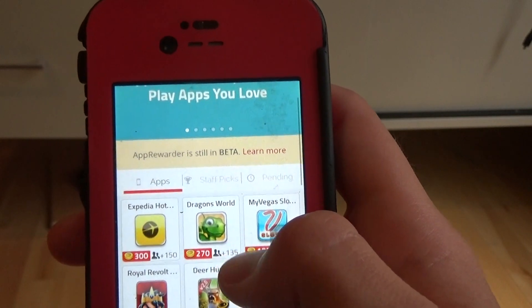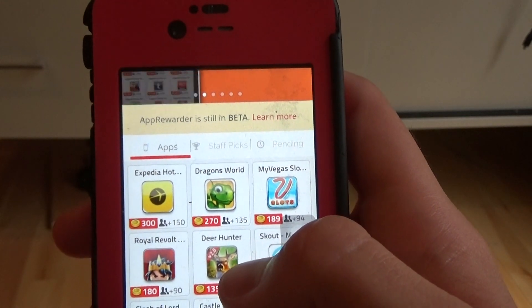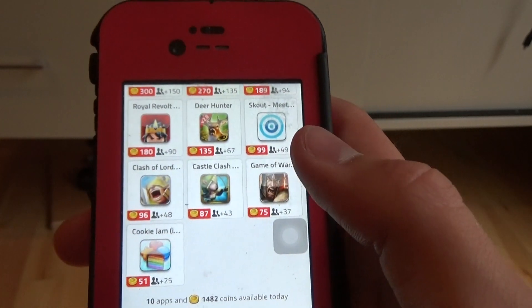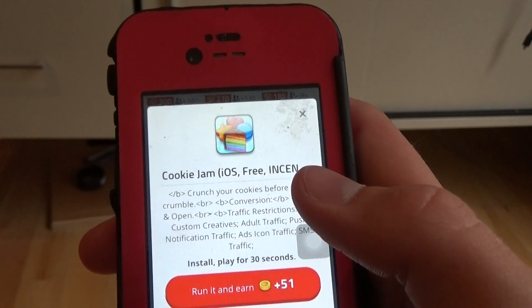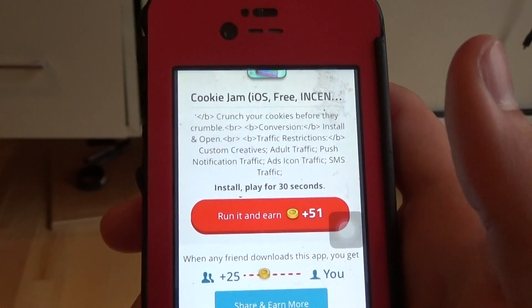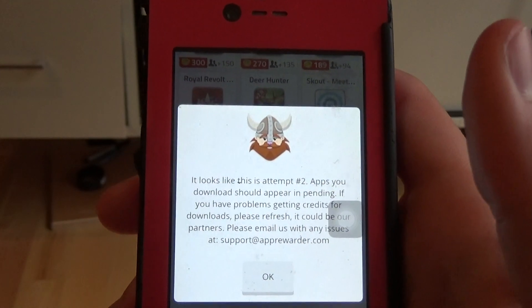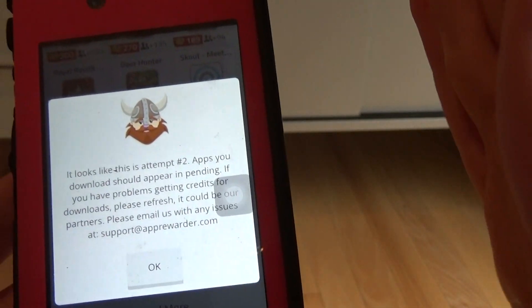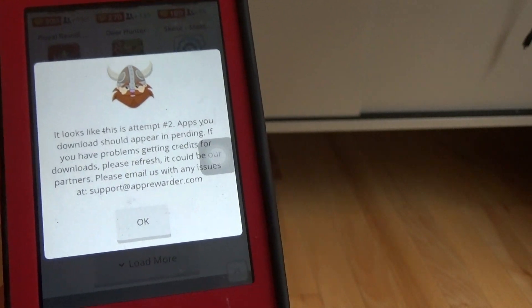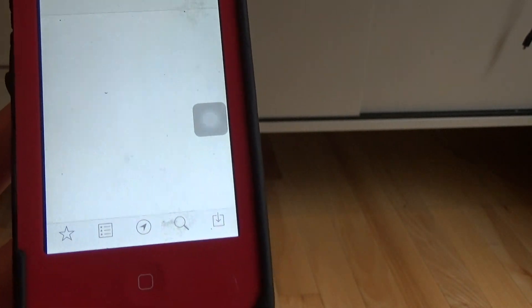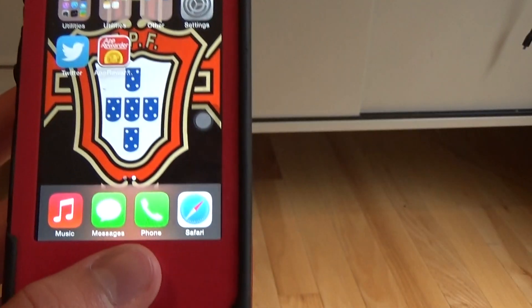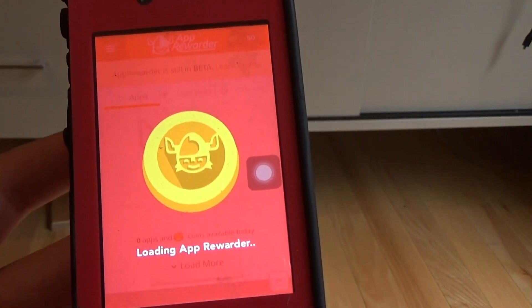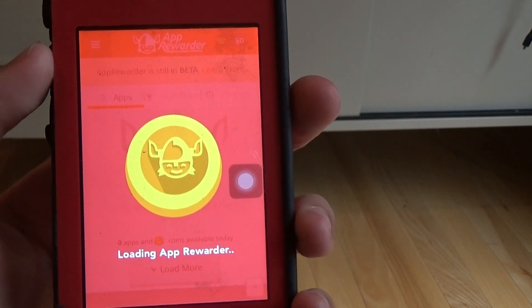Moving on to the interface here. What you're going to see on the main page is a whole bunch of apps that you can download. Say I want to download this one right here — if I wanted to get the credits for it, I would hit run it and earn. As I showed on a previous video, that's why it says attempt number two, but for everyone it would be attempt number one. You hit OK, get it, and then it redirects you to the app store where you download it, play it for 30 seconds, then come back to App Rewarder and you would see your coins in the top right hand corner. It is very, very easy and simple to do.